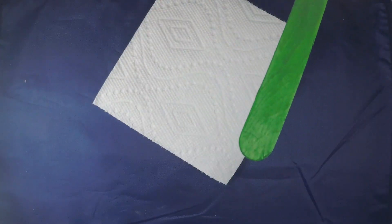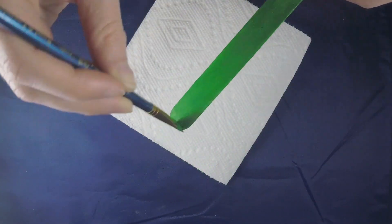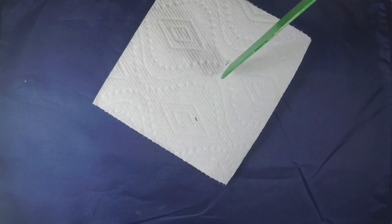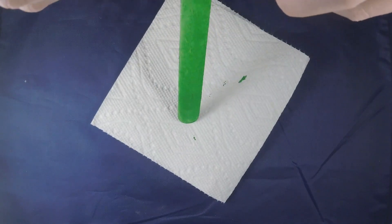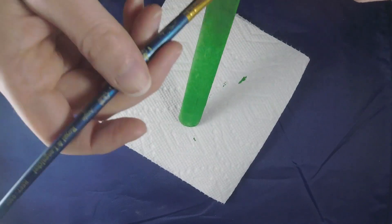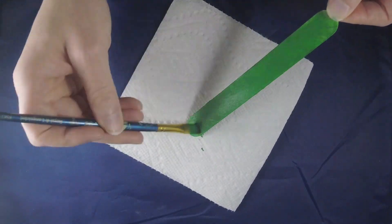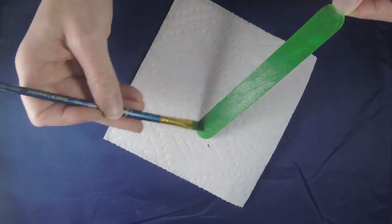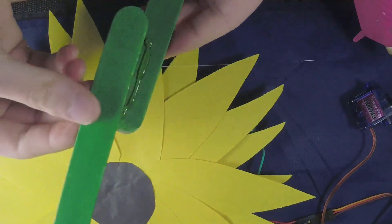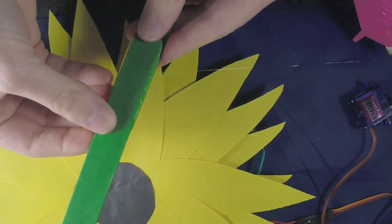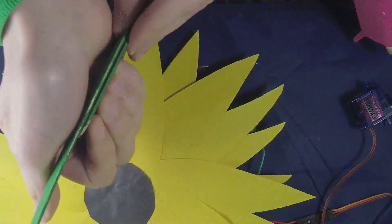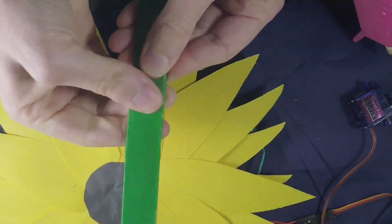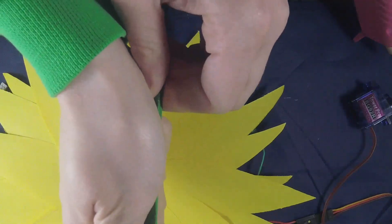For the stem of the sunflower I used two popsicle sticks. They're a little bit thicker and I painted them green. You can use as many sticks as you want but the more you use the taller your sunflower will be and the harder it will be on your servo motor. After they were dried I glued them together by overlapping them a lot to provide more strength between the two of them.